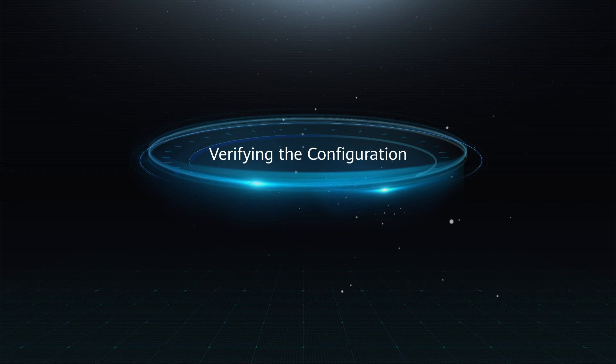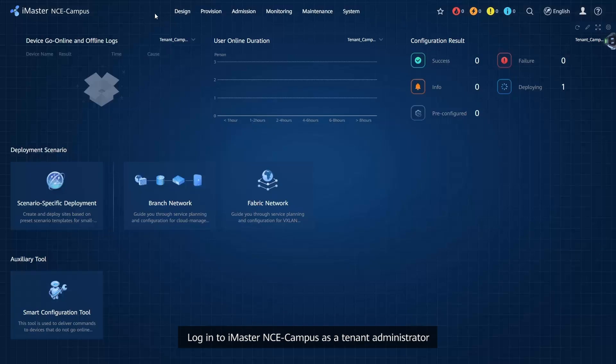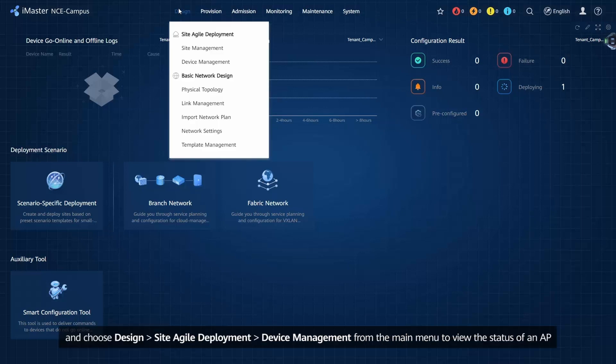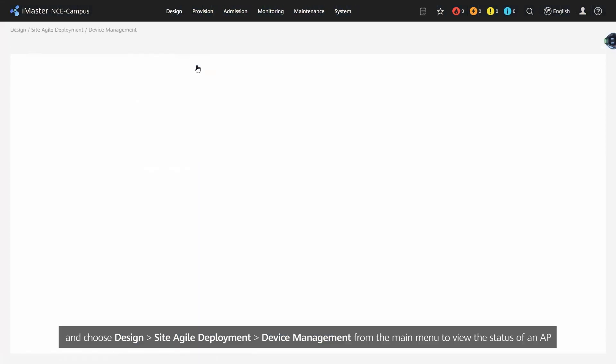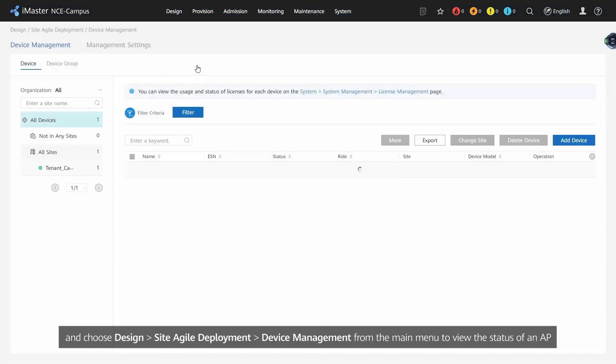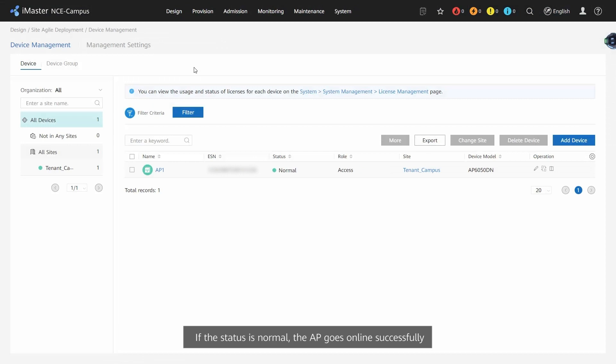Verifying the Configuration: Log in to iMaster NCE Campus as a Tenant Administrator and choose Design > Site Agile Deployment > Device Management from the main menu to view the status of an AP. If the status is Normal, the AP goes online successfully.